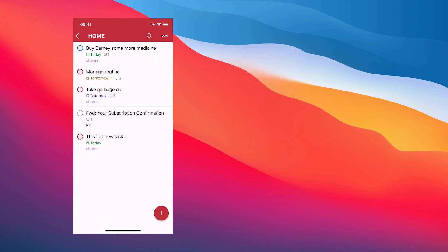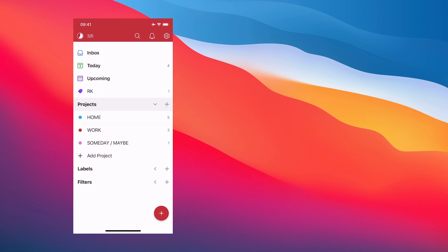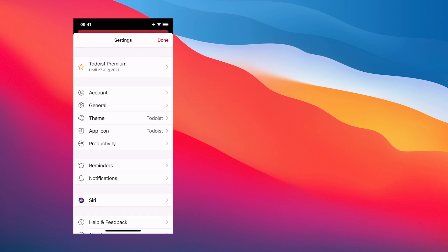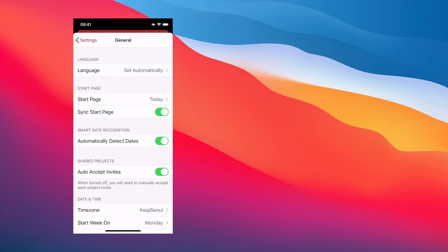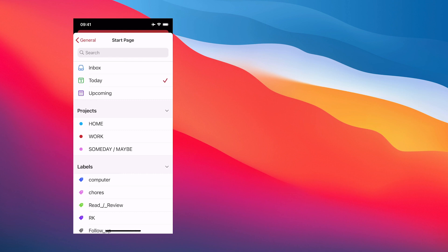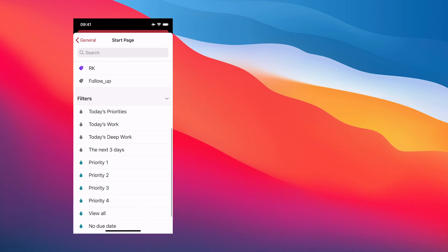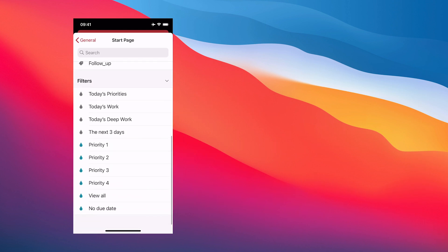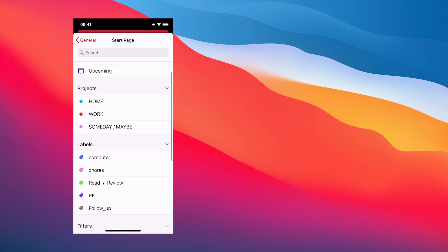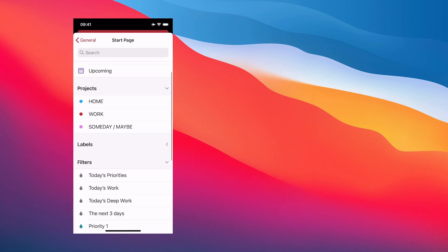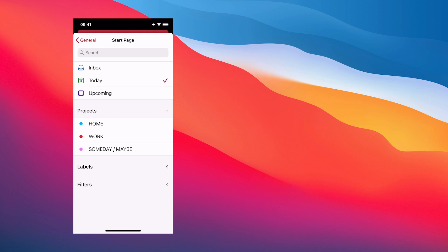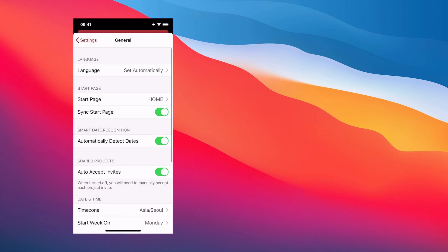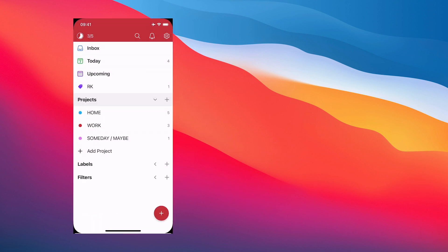One of the things that a lot of people like to do with mobile devices is set up a start screen. To do that, you go into your settings, which is the top right there, go into general and you've got an option for start page. A lot of these like labels and filters are part of the premium version. If you're using the free version, you can decide where you want to start. You can start from your inbox, upcoming, home or work project, wherever you want.